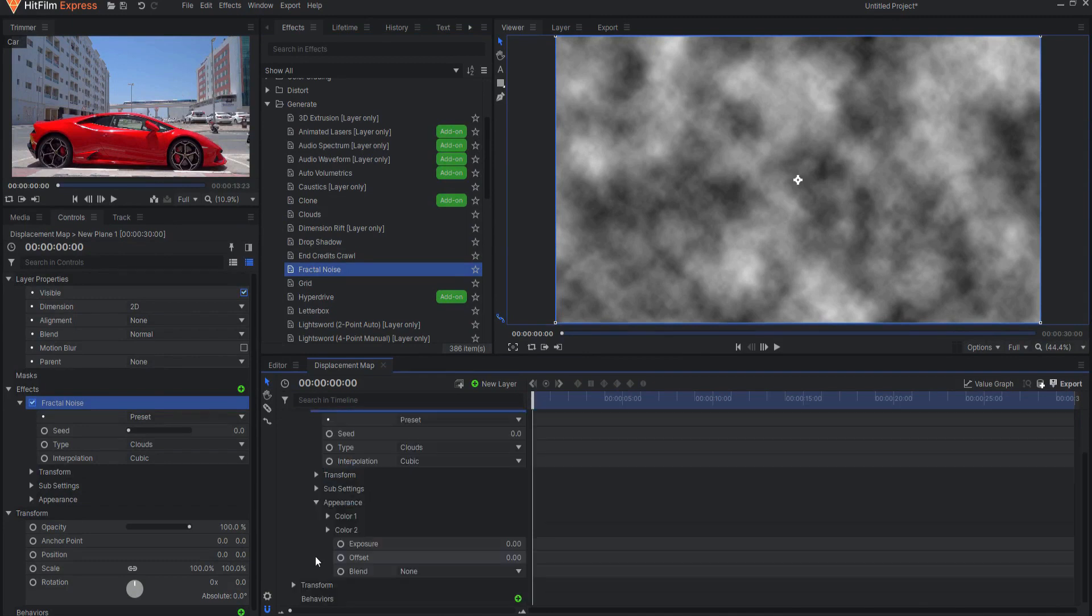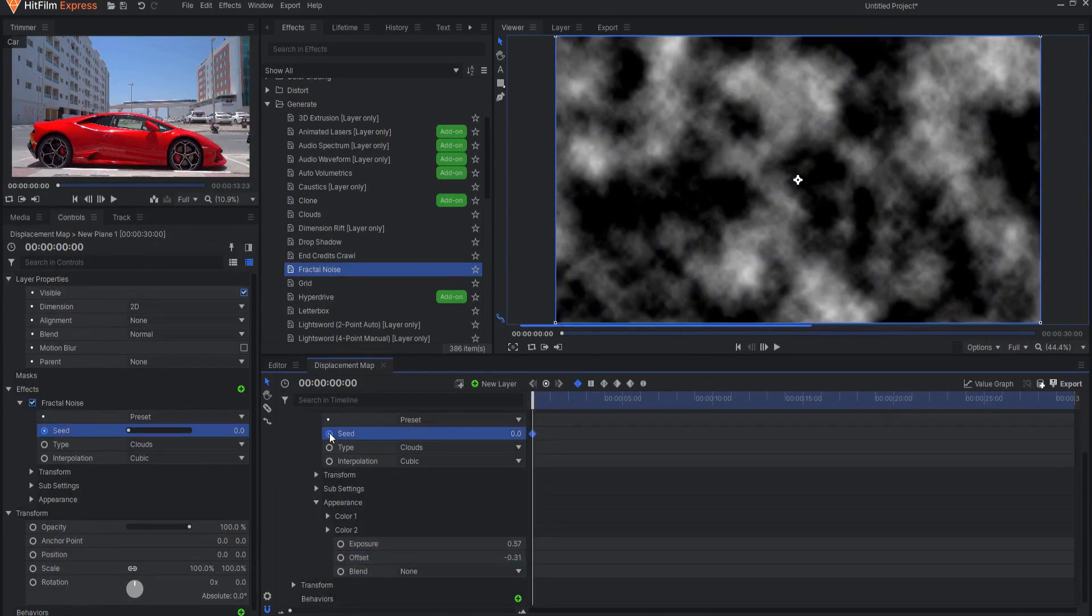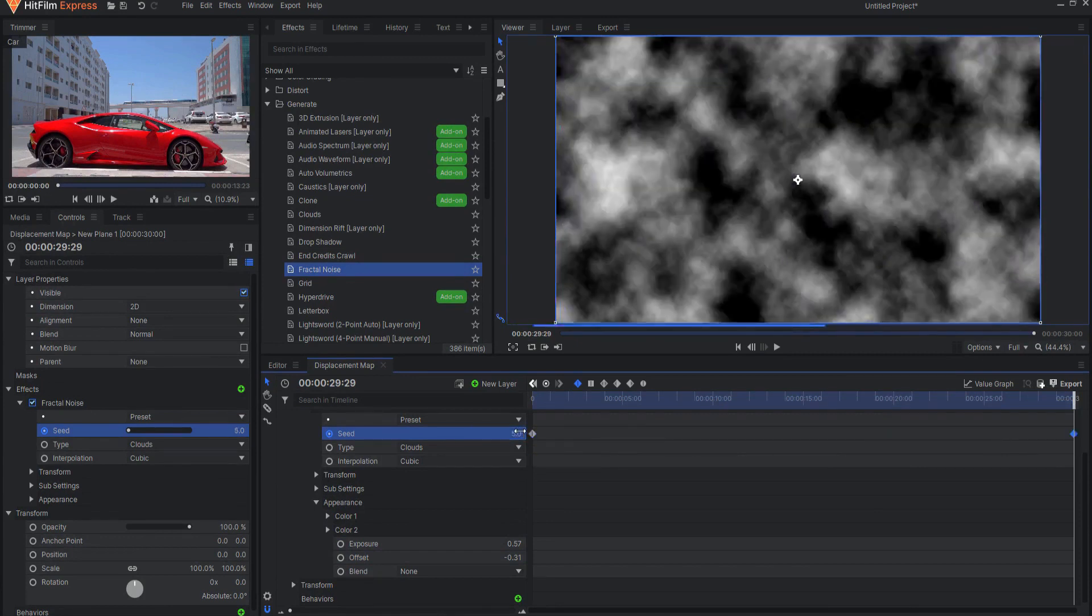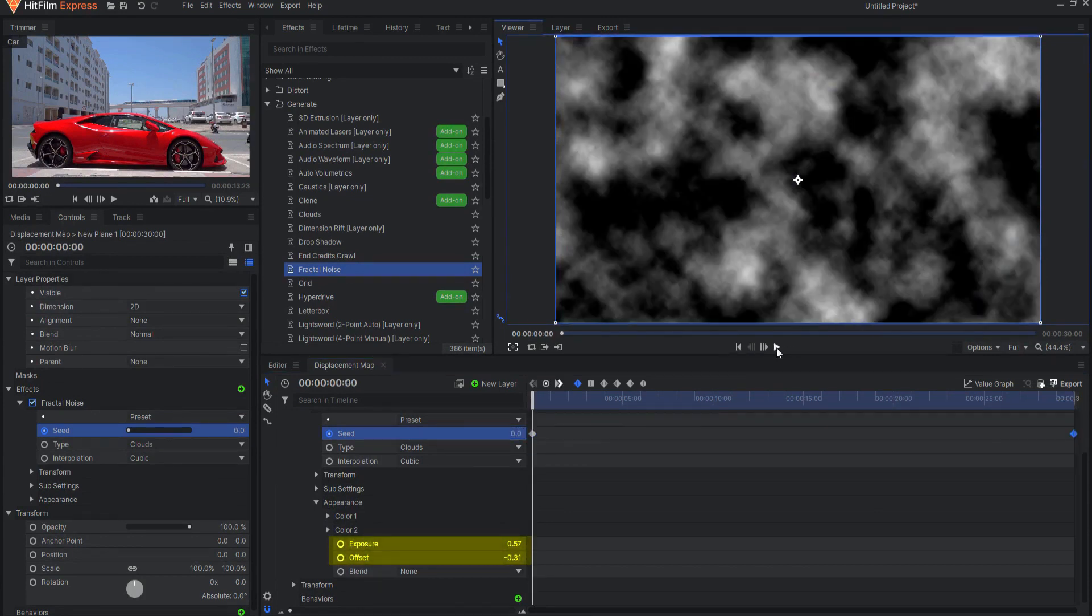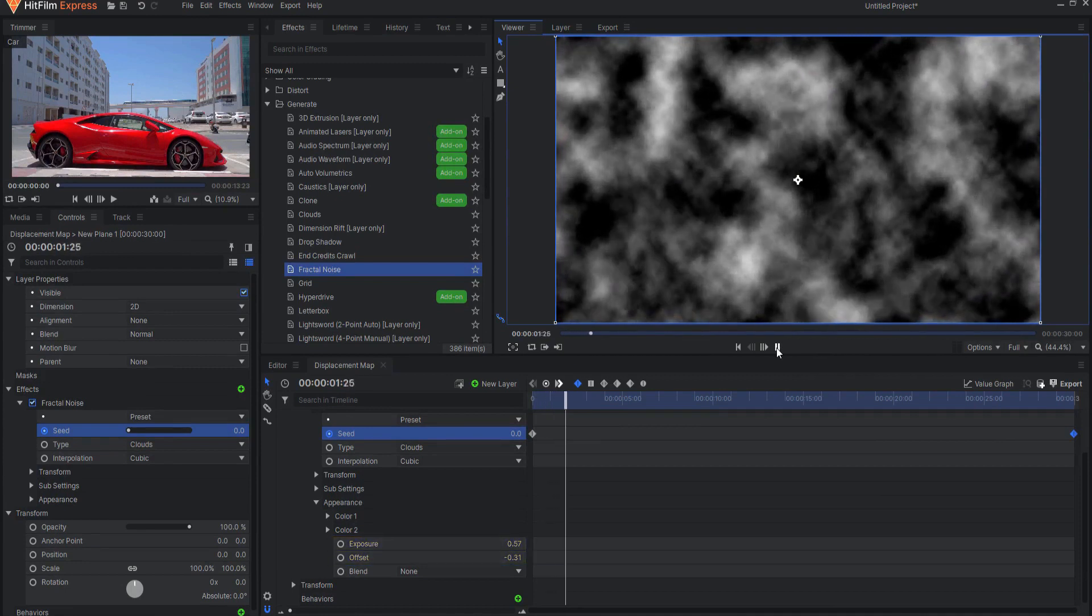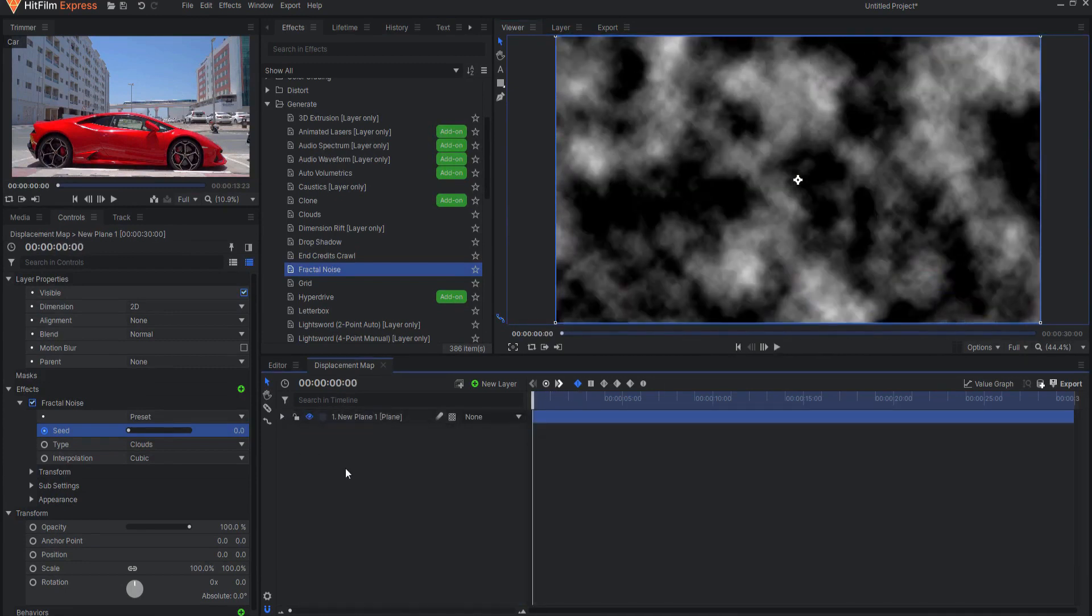Adjust the drop-down choices and sliders accordingly. You will want to keyframe the Seed property to change over time and possibly the Exposure and Offset properties as well. When you have dialed in the Fractal Noise settings in your displacement map, create a second composite shot and then drag in the displacement map.